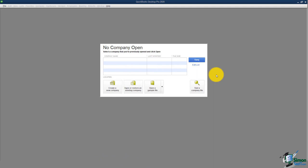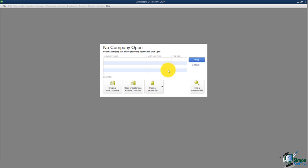When you first open QuickBooks, you're going to see a screen that says no company open. If you had previously opened some company files, you would see them listed here. If you don't see one that you know is on your computer, you can open it a couple of ways — you can go to open here, or use the open or restore option, which will let you search your computer for that file.